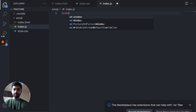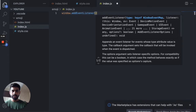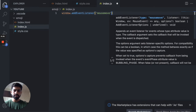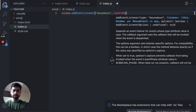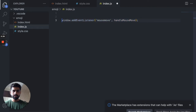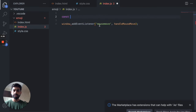We are going to add an event listener: window.addEventListener for 'mousemove', and we're going to call a function called handleMouseMove. Let's write the function below.